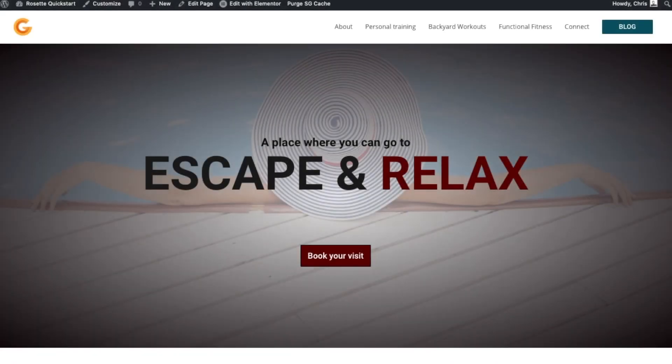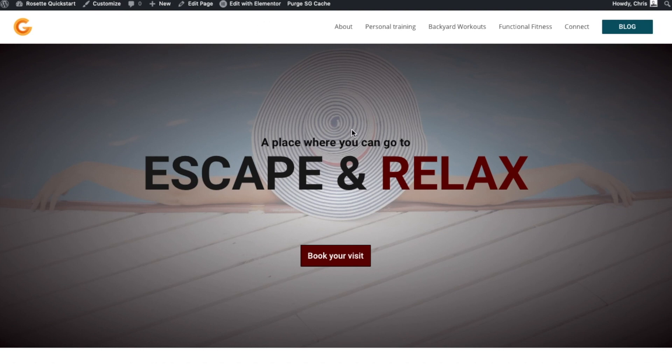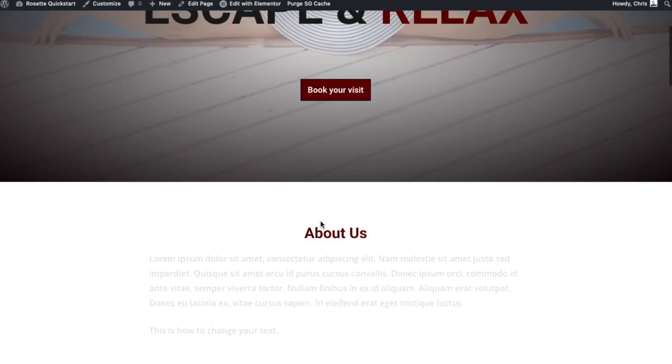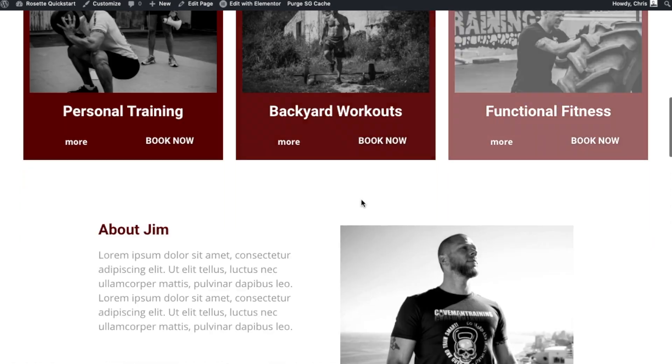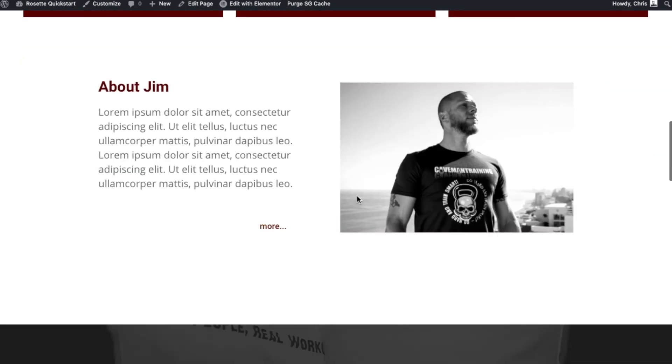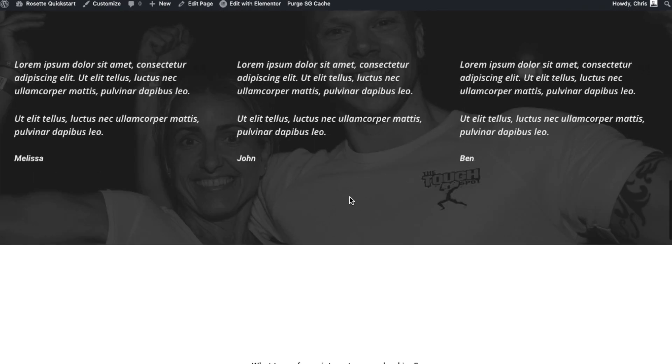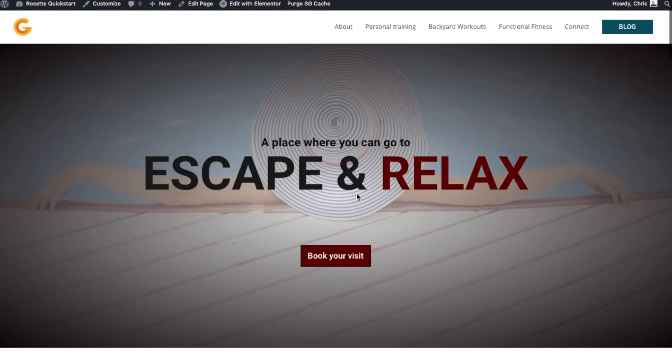This is Chris, and in this video we're going to look at how to change the color of text on our website. Now this will be using the Elementor page builder, which takes care of much of the style and design of most pages on our quick start websites. So let's start off with the basics.